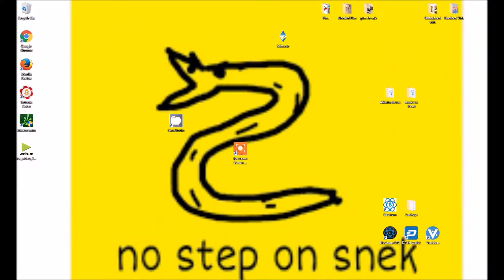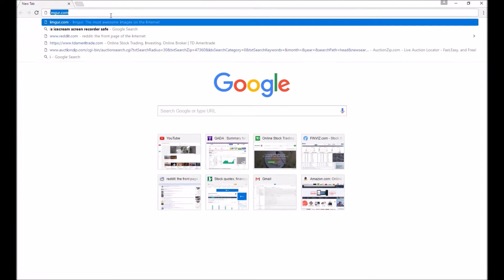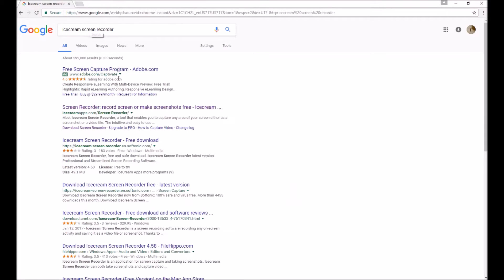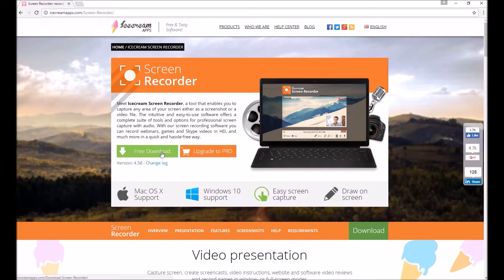You can download it from IceCreamApps.com. It's free, if I didn't mention that. Just hit the free download button.